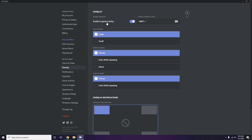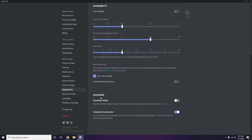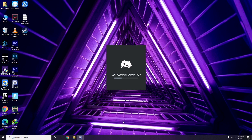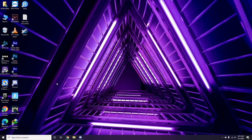In the Overlay section, you can turn off the in-game overlay — it is already enabled in most cases, so you have to turn it off. Next, go to Appearance, then go to Advanced, and disable Hardware Acceleration. Click OK once you're done.